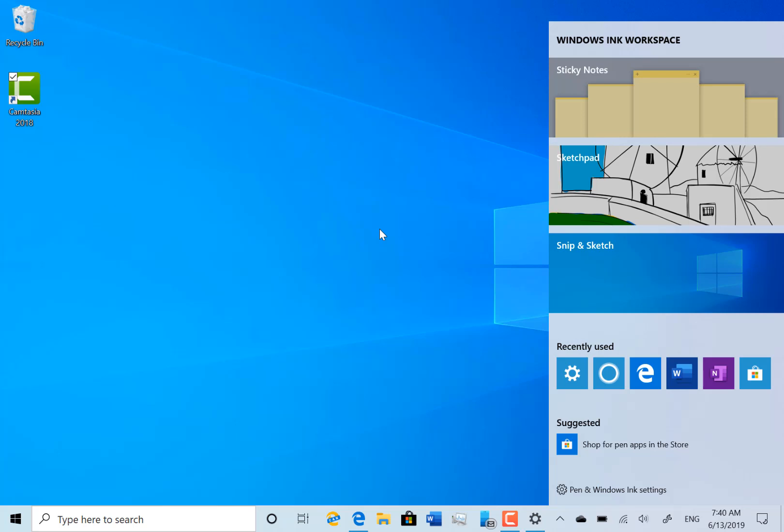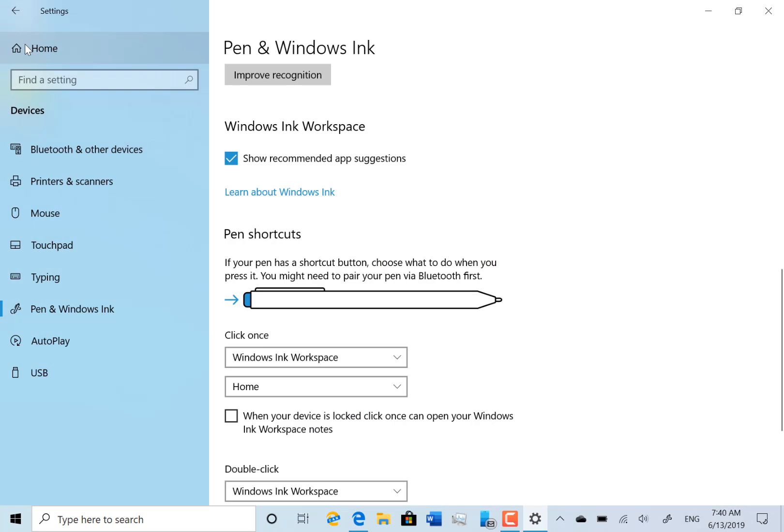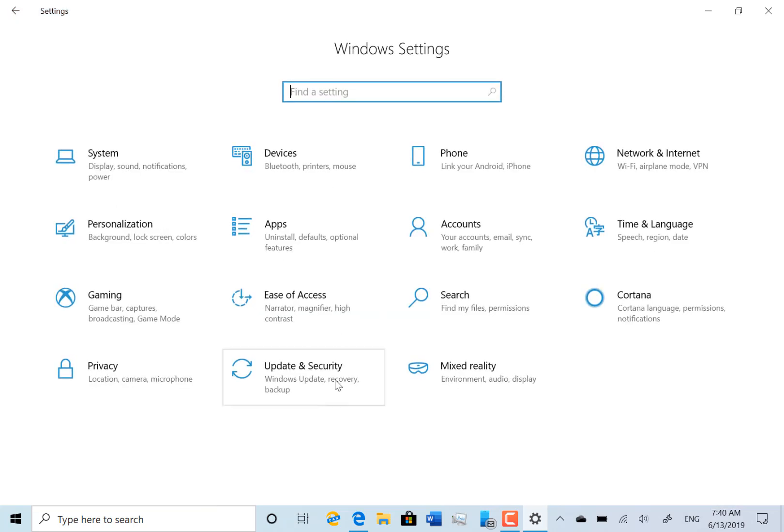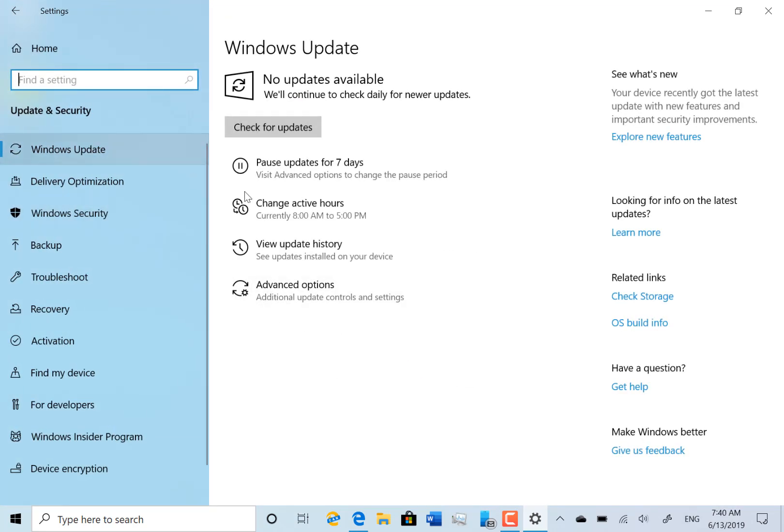They fixed some issues with the emoji panel lagging and some Start menu issues if it's going 100% transparent. There's still some known issues with this build. I had no issues installing it, but Microsoft do have known issues saying you might get a 0x00000004 error when downloading. I didn't get that, and you might not see the downloading dialog box in Windows Update.